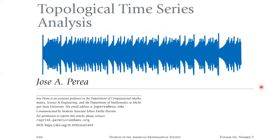In summary, today we presented ideas at the intersection of time series analysis and topological data analysis. We saw how sliding window point clouds, or time delay embeddings, can be used to turn time series into point clouds, and then how one can measure the shape of these point clouds using persistent homology to quantify recurrence, periodicity, and quasi-periodicity.